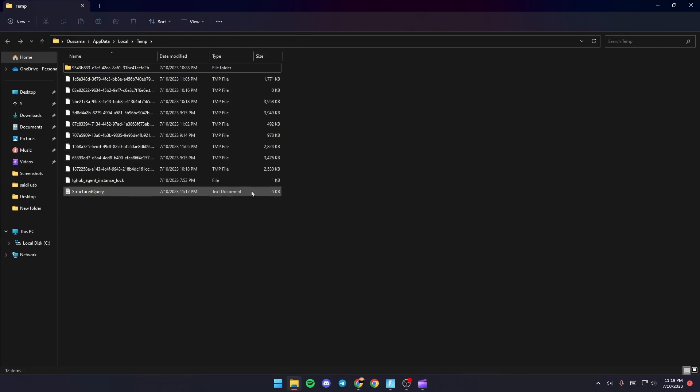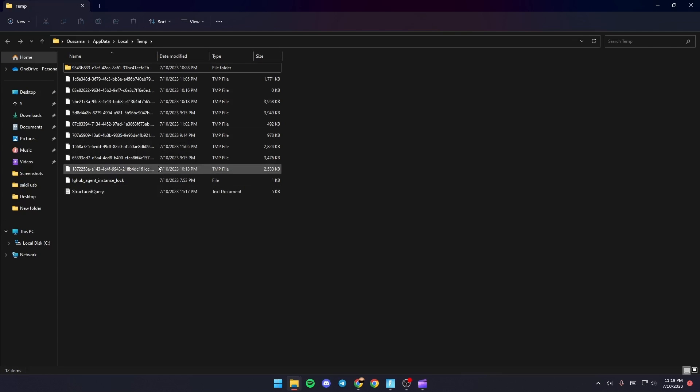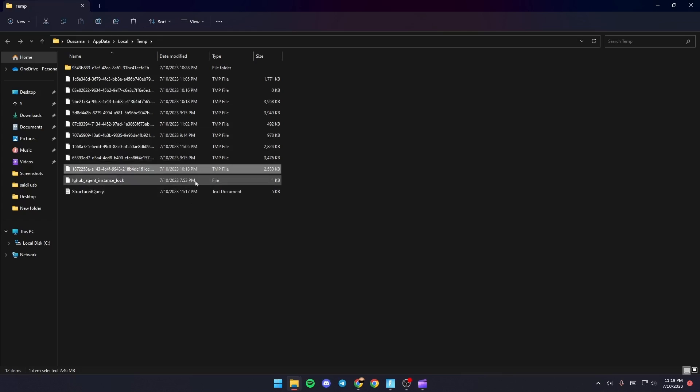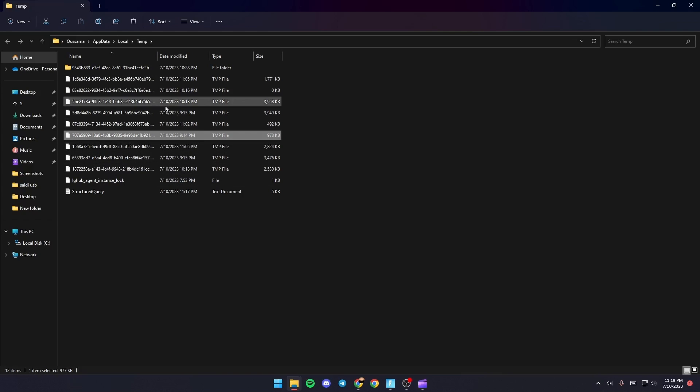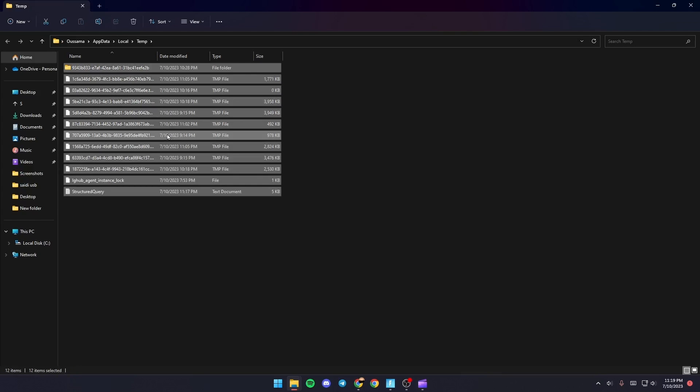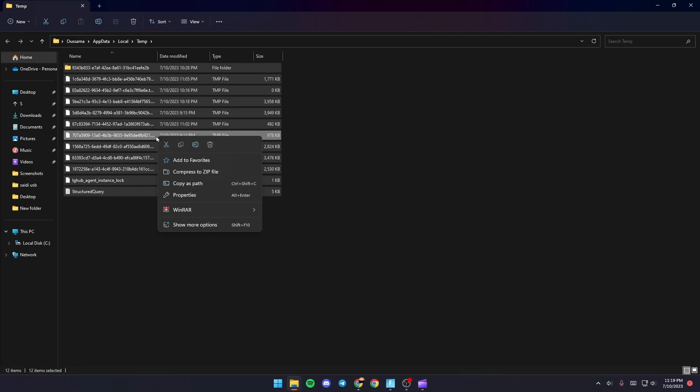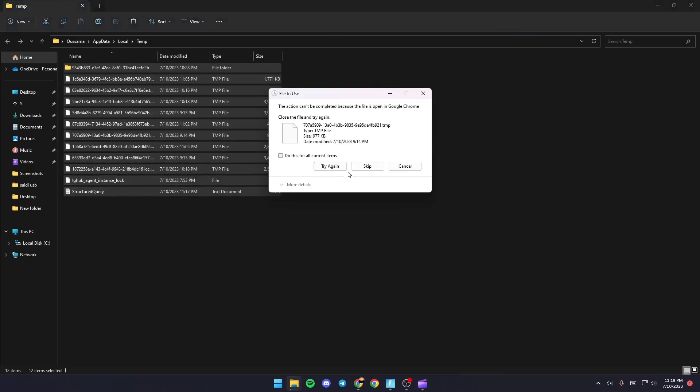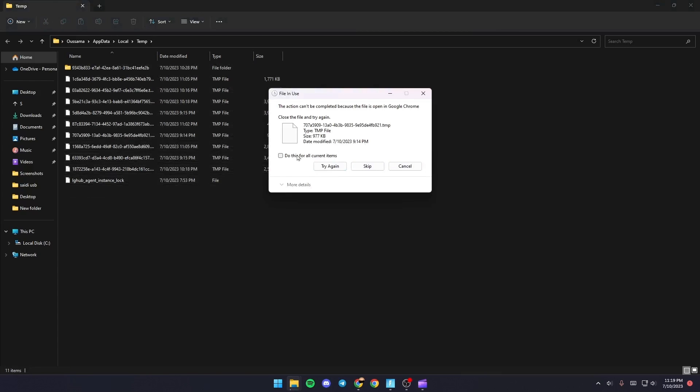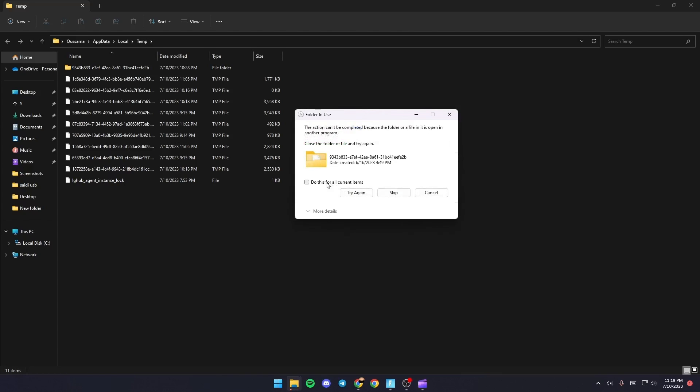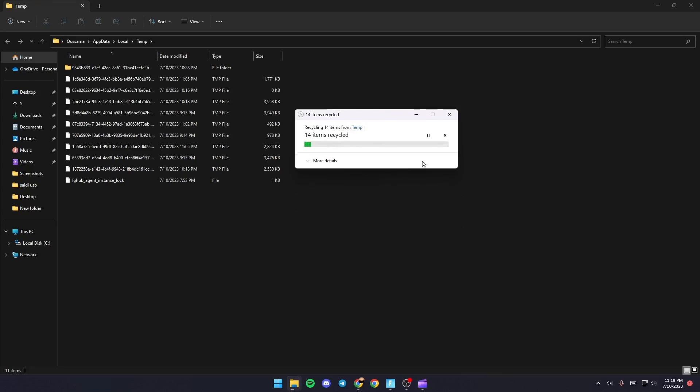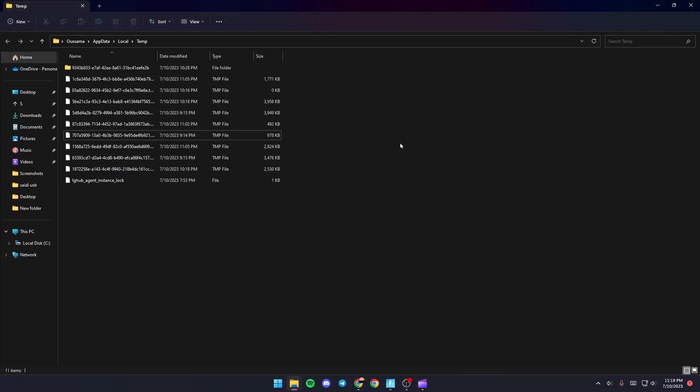Basically guys, those are all of the temporary files on your PC and this might be a fix for your problem if you delete them. So just select one of the files and then click on Control plus A, right click and click on Delete. Once you do this, if you get this message, just check Do This For All Current Items and then click on Skip. Same thing goes for this file.